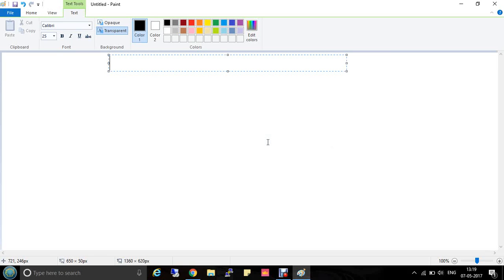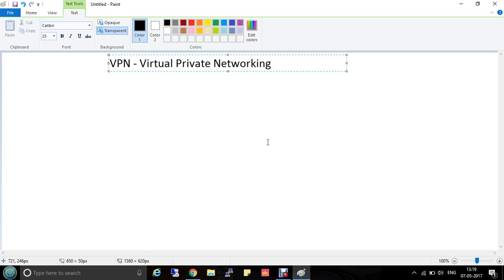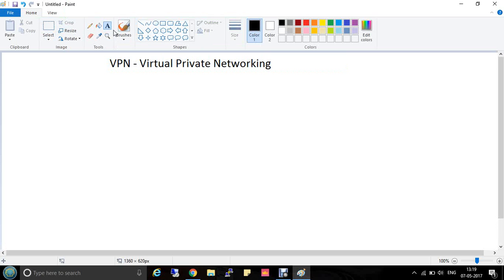Today we are going to discuss about VPN. VPN means Virtual Private Networking. We will discuss the VPN definition and its working. VPN allows computers or networks to connect to each other over the internet securely.